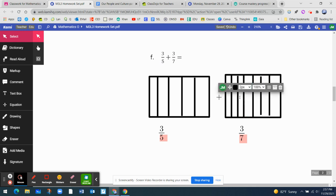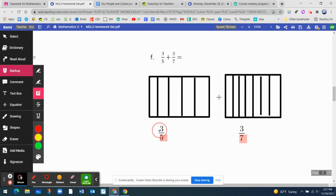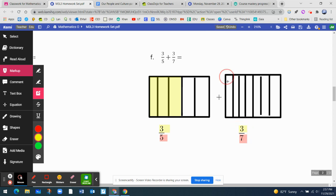So now what we did — we represented the denominator exclusively. We have not worked with the numerator yet. Now we're going to represent the numerator. For this fraction, it says three out of five, and I'm going to do that with a yellow marker — three out of five. And for this one, it's going to be three out of seven. So there you go, my friends — we have the representation of each of the fractions.